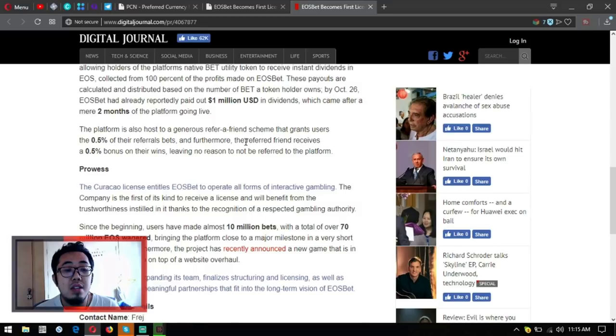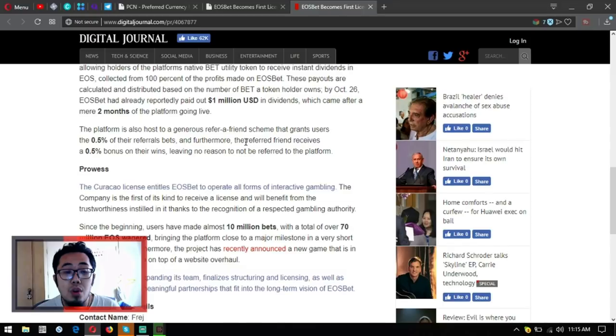Let's check out EOSbet, so let's go to the operator so that we can see. By the way, you can see the list of all the EOS dApps and the new EOS dApps here at this website.